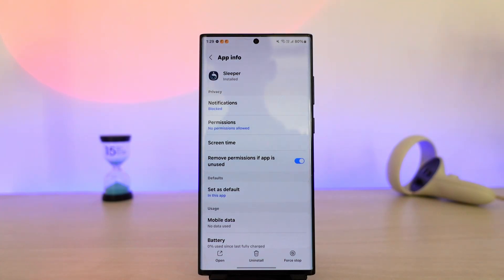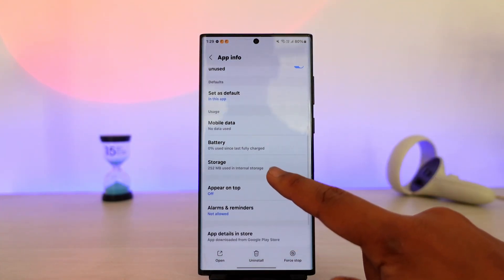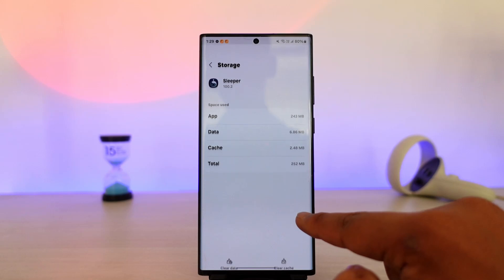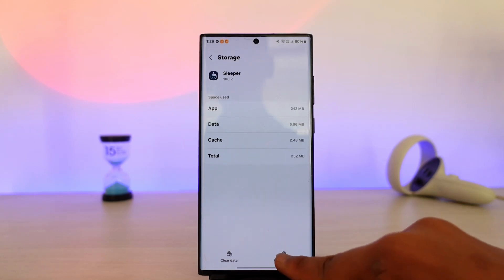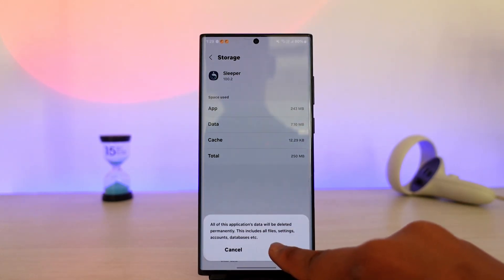For Android users, once you are here on the Sleeper app, just go to the storage option, clear the cache files, and make sure to clear the data.